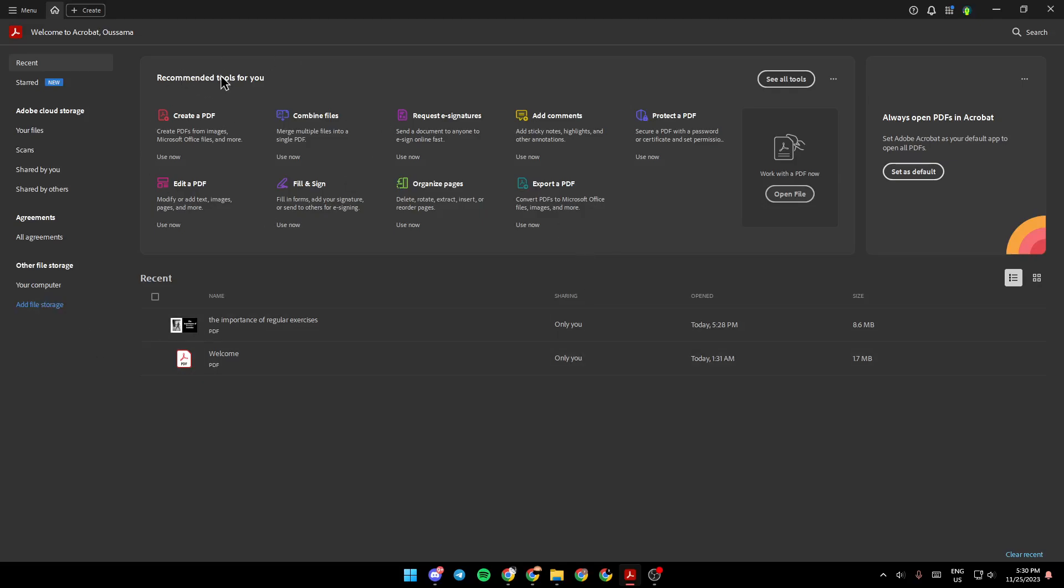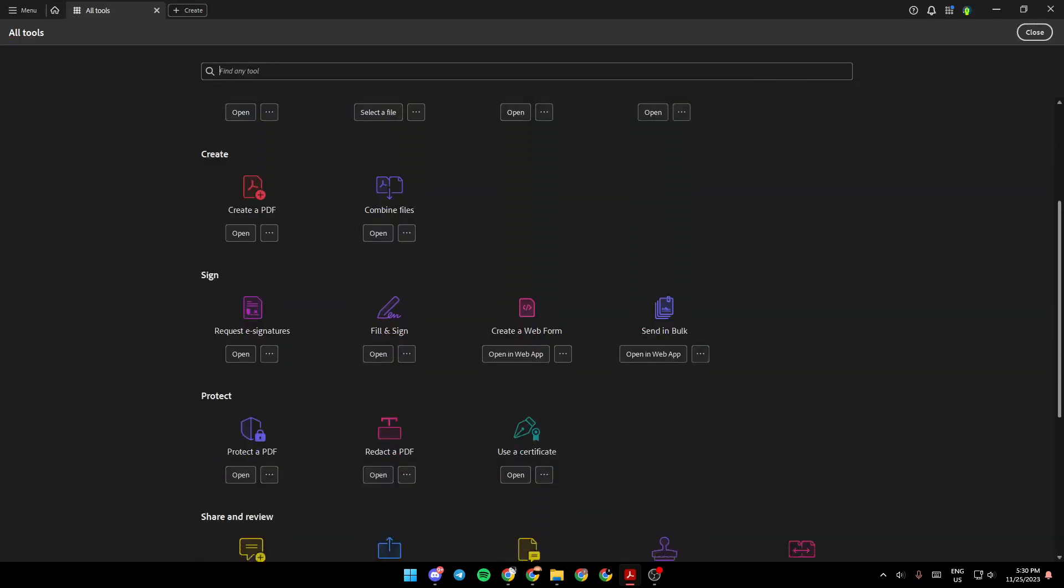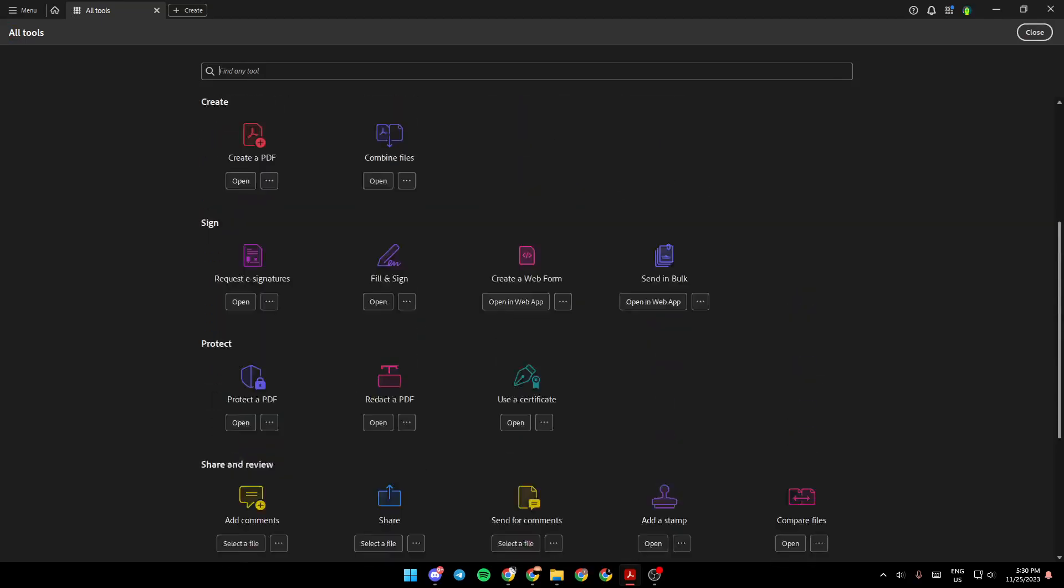Right here you're going to find recommended tools for you and if you want to see all of the tools just click on see all the tools right here and then you're going to find in this list all of the available tools and you can use this search bar to find any tool.